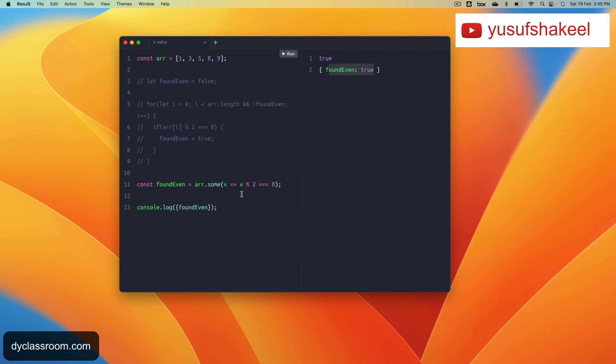Now if we run the code, we get the same result: foundEven true.